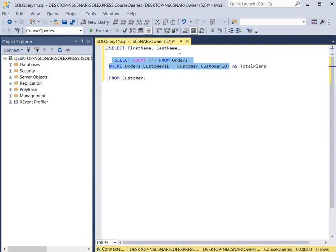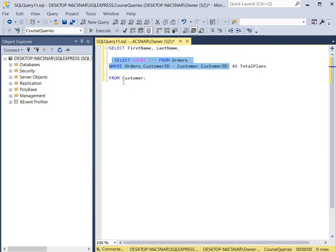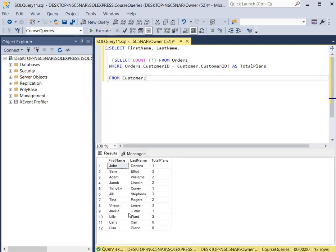Keep in mind that it's very important that the comma is present here, because it tells the database to expect another column, and that other column is going to be called total plans. We'll click Execute, and we should see the first and last name of all customers from the customer table along with the total number of orders for each customer displayed as total plans. And as you can see here, you see the first name, the last name, and the total plans.